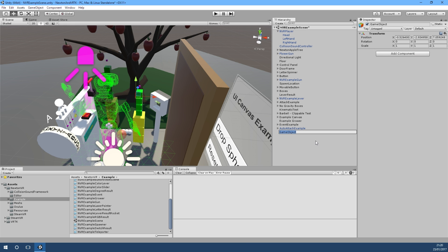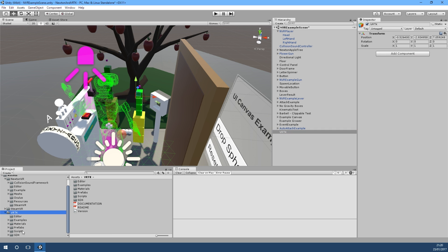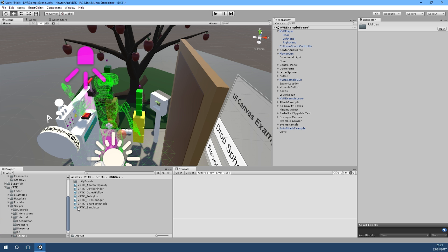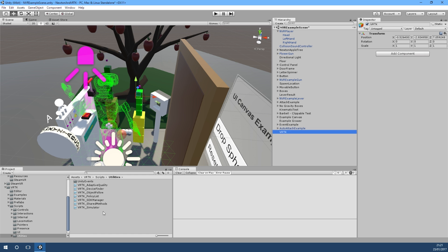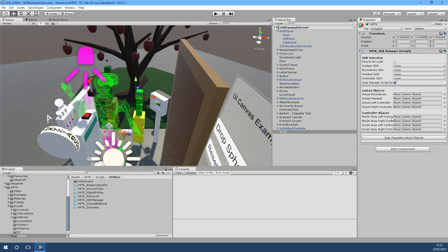What we need for VRTK to work is if we just create ourselves a new empty game object and we'll call that VRTK. That's going to hold our VRTK SDK manager which is found in scripts and utilities SDK manager, so we'll select that and drag that over to here.